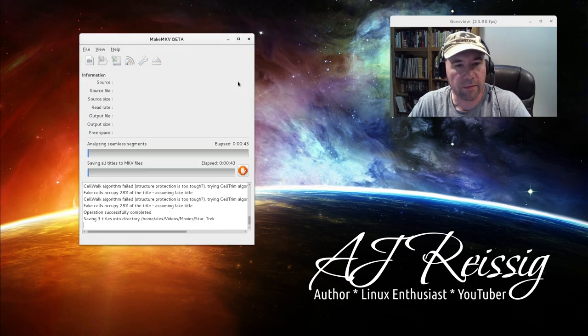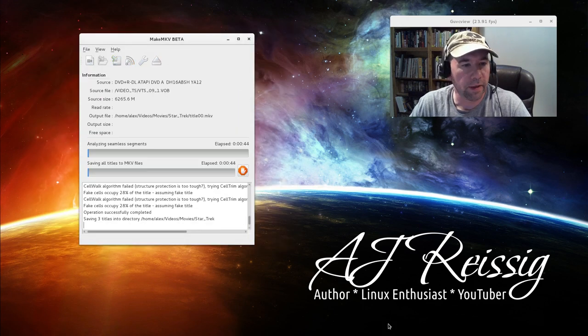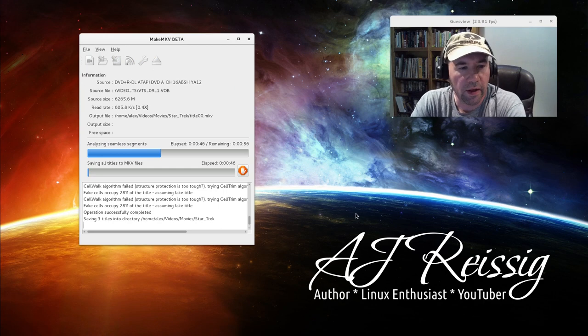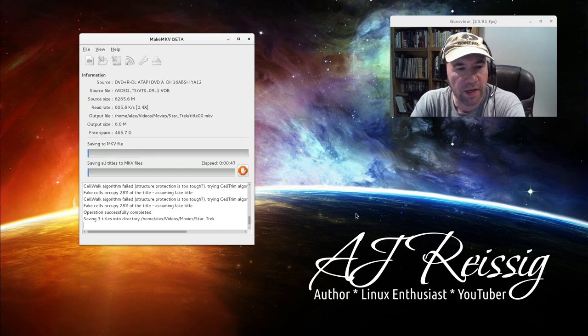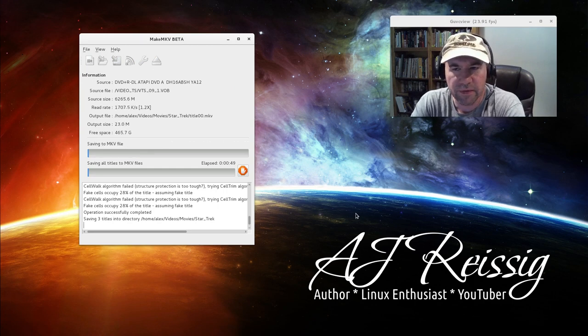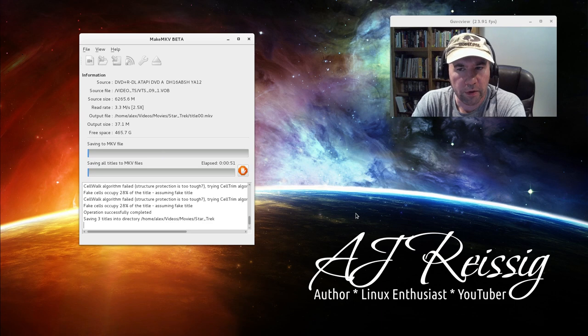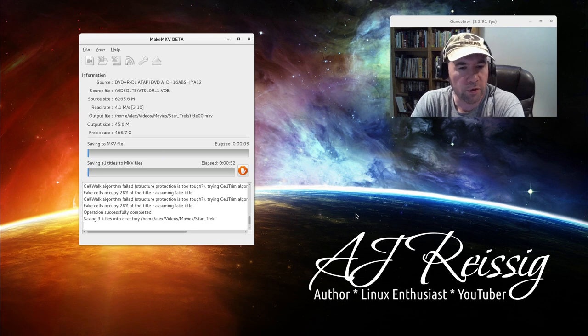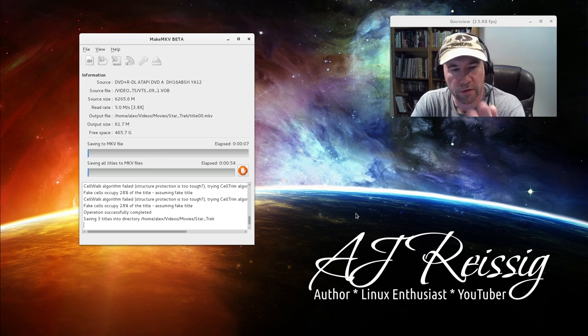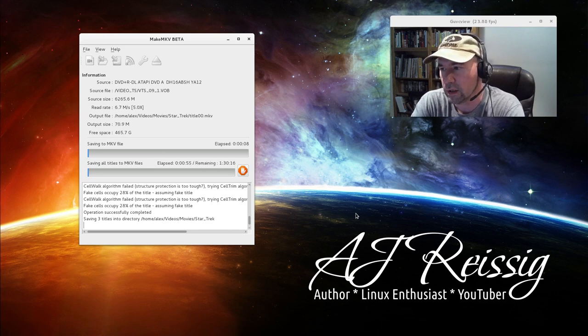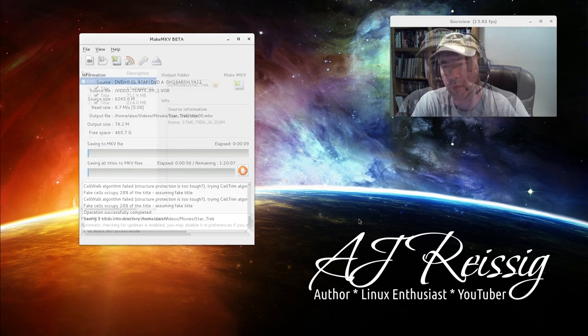Just click MakeMKV now, and just wait. I think last DVD I did, it took 15 minutes or so. What I'm going to do is pause the video until this is completed, and then we'll move on from there.